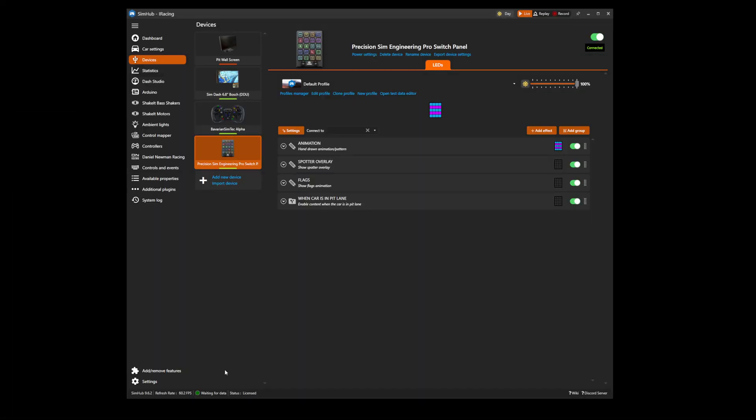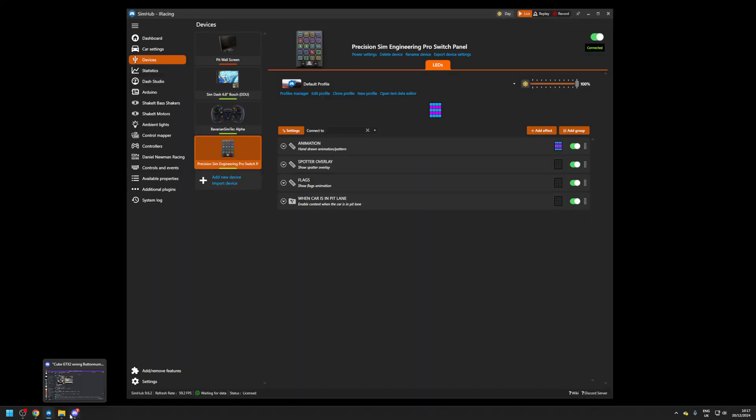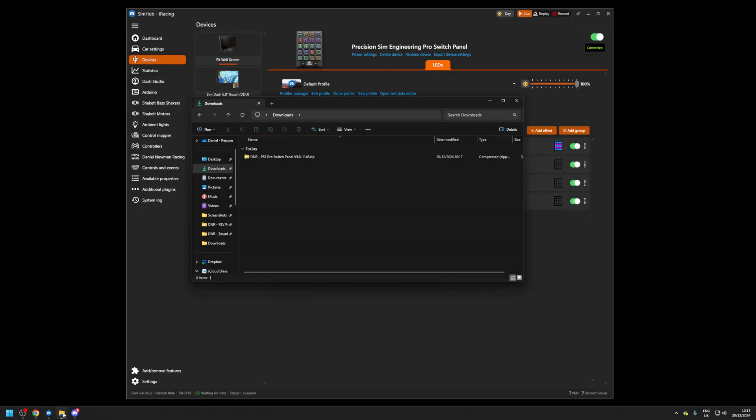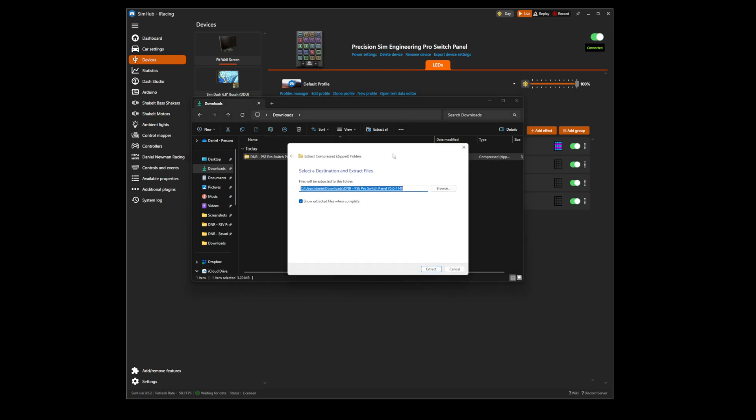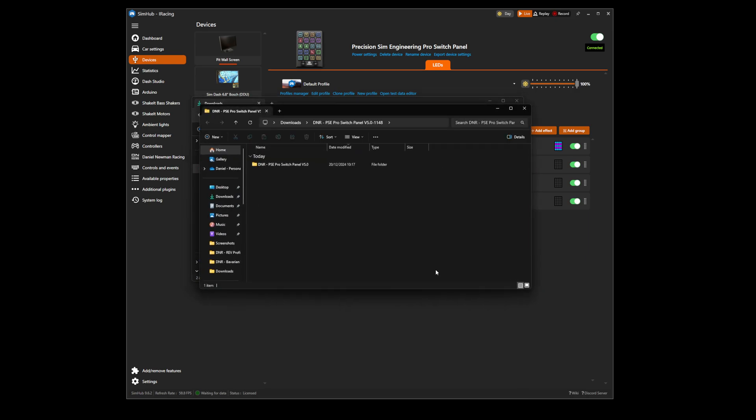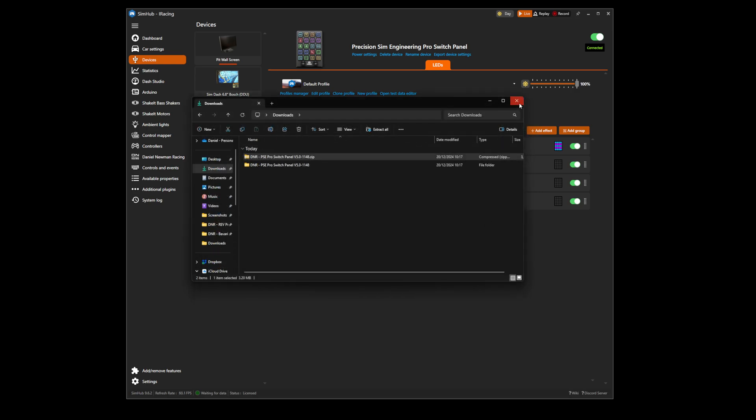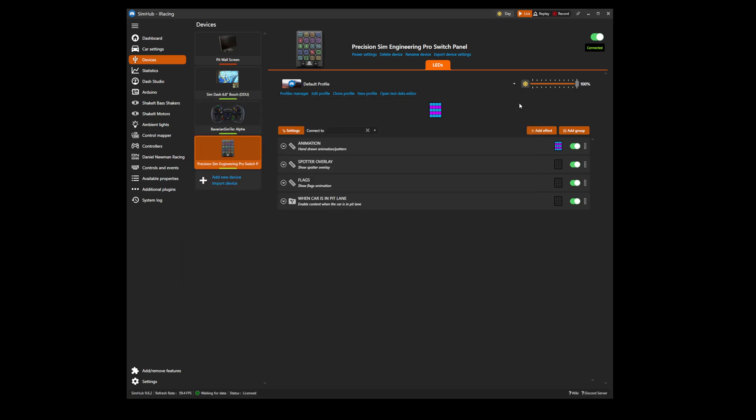We can now navigate to our computer's File Explorer tab and find our download. We will need to extract this file. With the file extracted, we can close those windows and head back to SimHub.